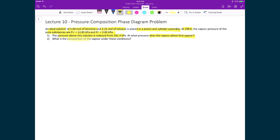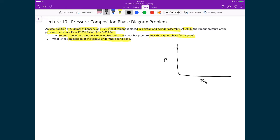The second question is: what is the composition of the vapor phase when it first appears? To visualize this, we draw a pressure mole fraction phase diagram in terms of benzene. We start at 101.3 kPa, with mole fraction going from 0 to 1. We mark the vapor pressure of pure toluene and the vapor pressure of pure benzene, then draw the phase boundary lines.